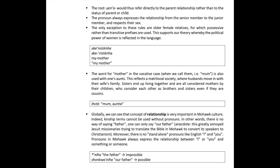For example, 'my mother' is a direct translation with a possessive prefix — no trick. The word for mother in the vocative case — when calling them, as in 'mum' — is also used with one's aunts. This reflects a matrilocal society where husbands move in with their wife's family; sisters end up living together and are all considered mothers by their children, who consider each other brothers and sisters even if biologically cousins. Globally, the concept of relationship is very important in Mohawk culture — kinship terms cannot be used without pronouns, there is no way of saying 'father' alone, and there are no standalone pronouns like English 'I' or 'you.' Pronouns always express the relationship between I or you and something or someone.